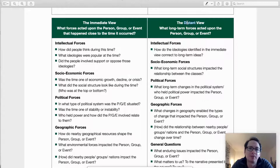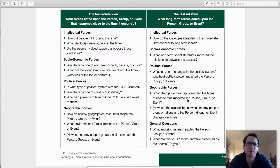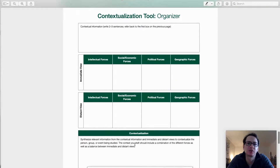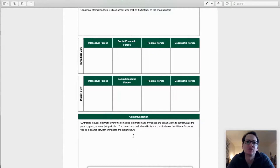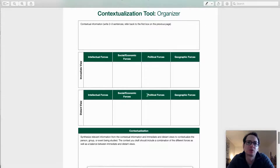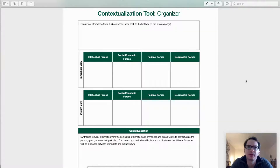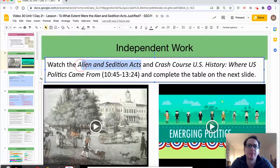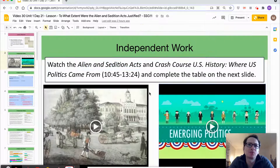On the second page of this tool are the spaces for you to enter your findings, synthesize your information, and construct your context. For those of you in a virtual classroom, this is what's going to be on the slides you're working on. Now let's get to the model — I'll do it in the slide version so it's easier to follow along. This lesson is about contextualizing the Alien and Sedition Acts, but remember, the process and skills are basically going to be the same for any topic.